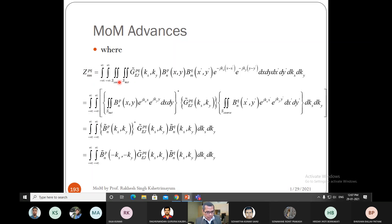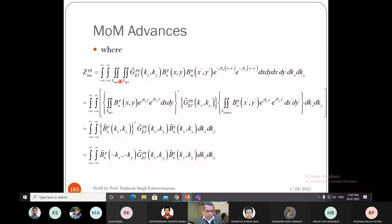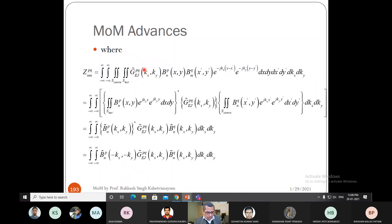To calculate the Z matrix, we perform a triple double differentiation. The first double differentiation is with respect to dx and dy over the testing region, which is the region where we observe the field. The dx and dy for the source region represent the source region double differentiation. There is another double differentiation with respect to kx and ky from the inverse Fourier transform. The Green's function is easier to obtain in the spectral domain, which is why we performed the inverse Fourier transform. These are the basis functions bpn and bqm.